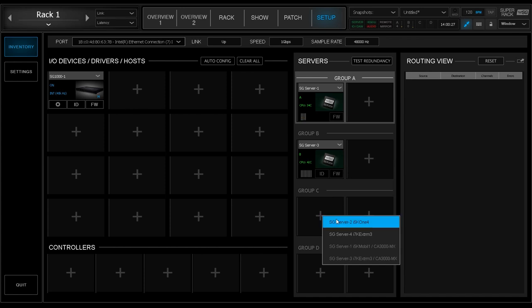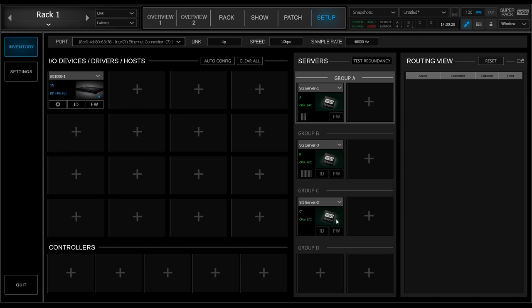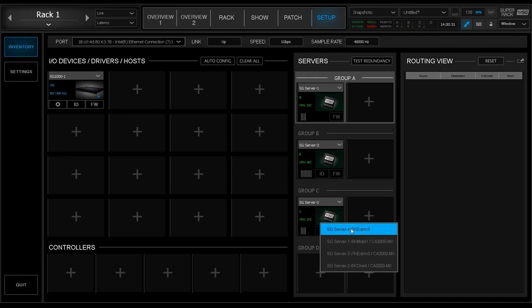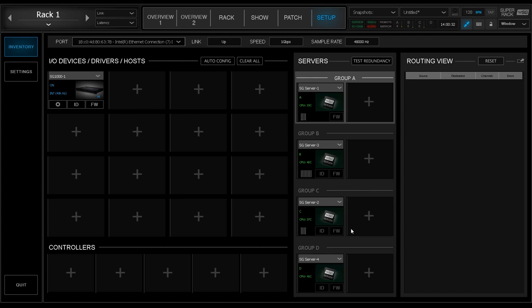In this example, I'm starting to add my servers in Group A, and then I move down to Group B, C, and D. This is the best method of operation.